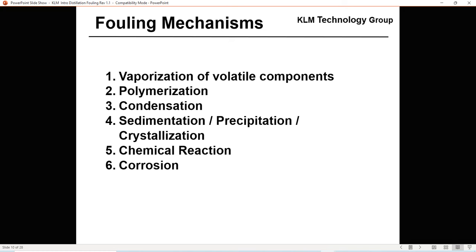Other fouling mechanisms include polymerization — styrene can make polystyrene, butadiene can make polybutadiene. There are also condensation reactions, sedimentation, precipitation, and crystallization. Typically we think things become more soluble as they get warmer, but certain species actually exhibit more precipitation at higher temperatures. Chemical reaction and corrosion are also fouling mechanisms.